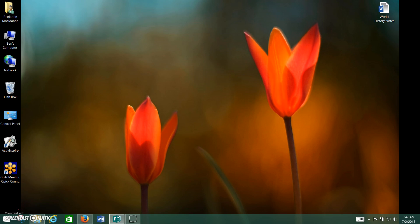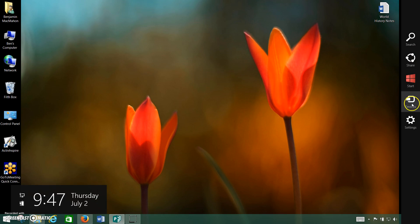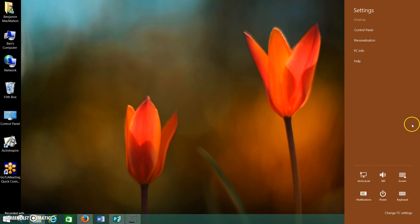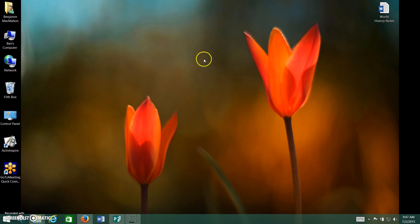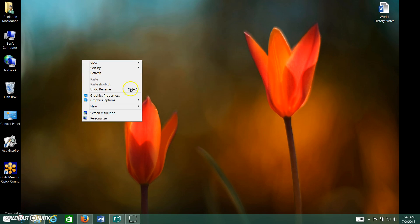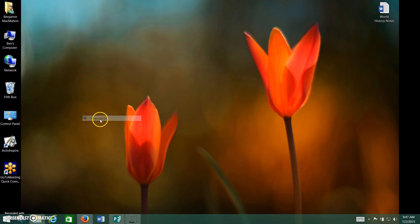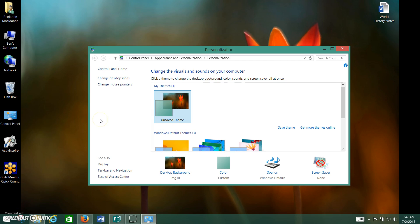Another way to do it, which gets you the same place but takes longer, is to go to your charms bar, go down here to settings, then go to personalization, and that brings up the same screen. So you're going to be better off just right clicking and going to personalize because it's a lot faster.